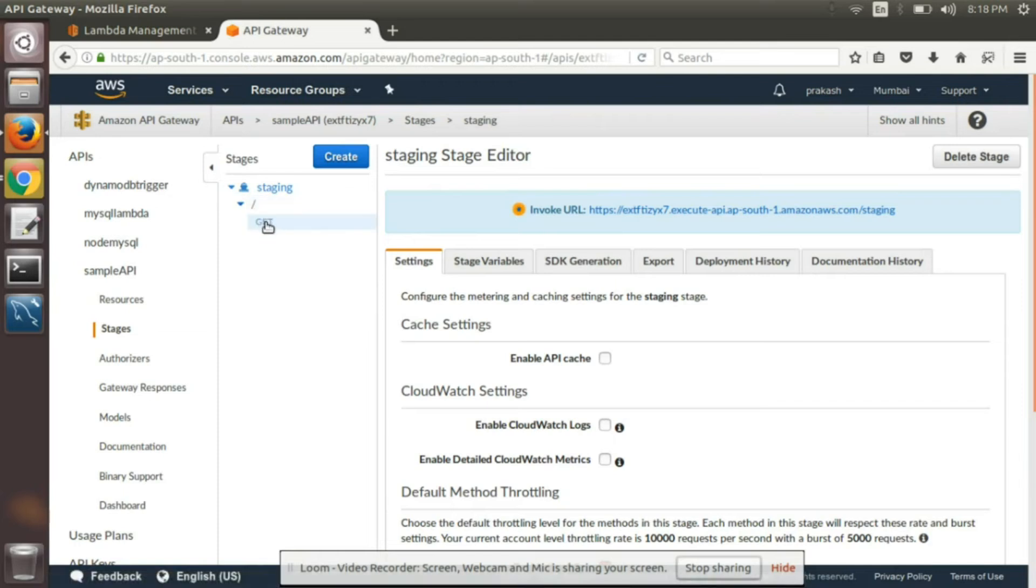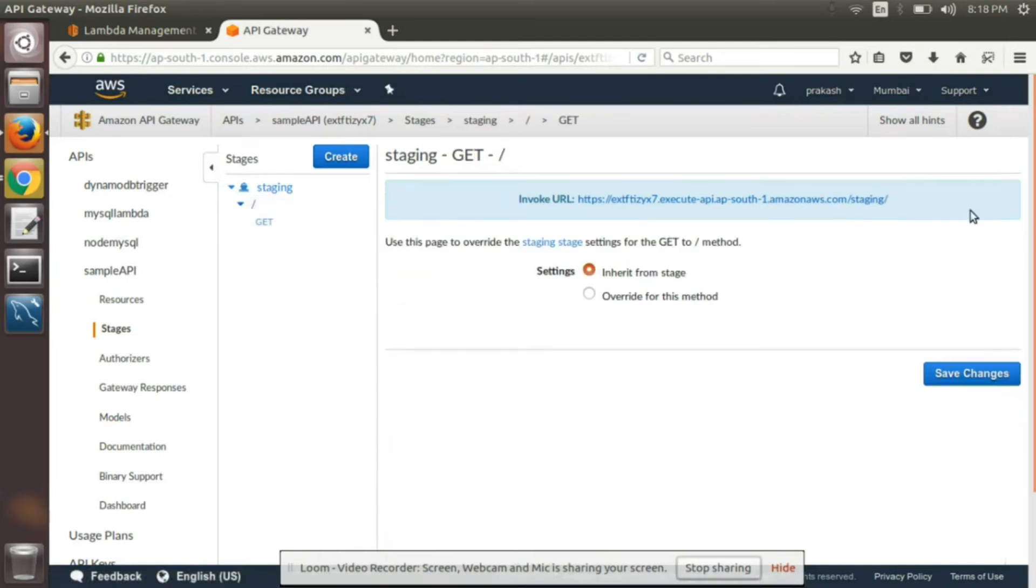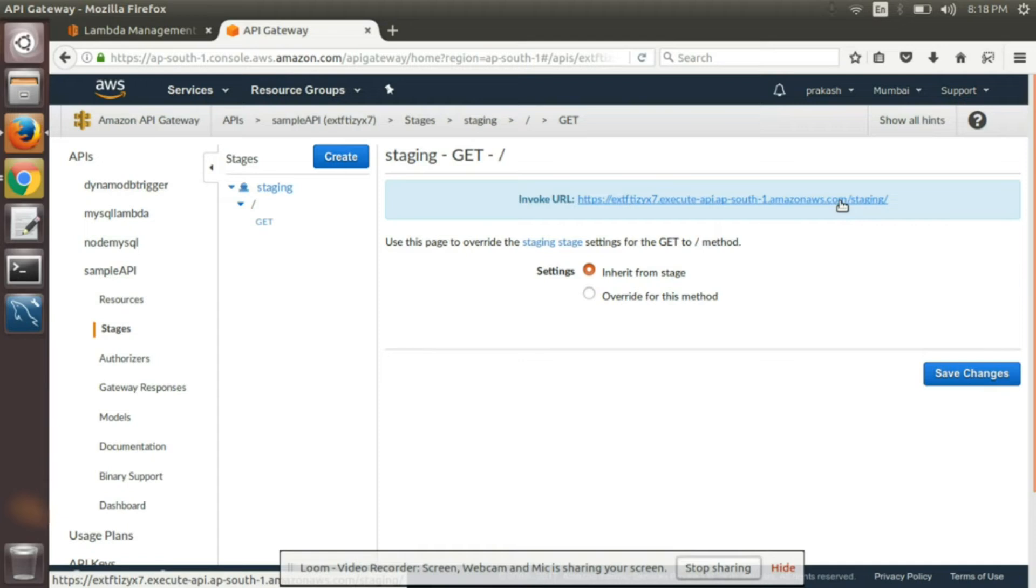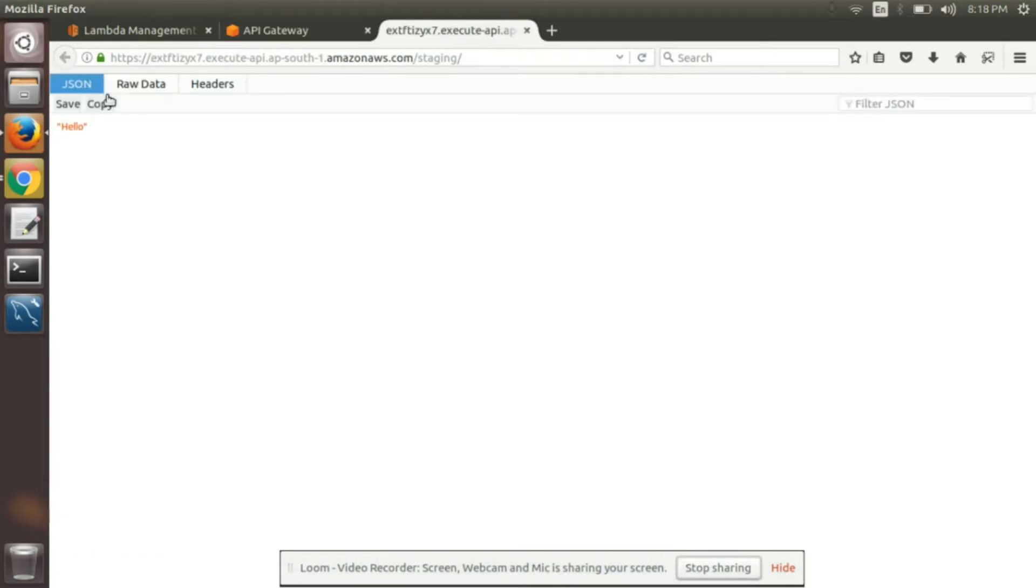Go here and see the GET. So this will be the URL. So just click on this URL, you can see the output here. So this is hello.